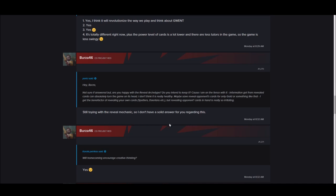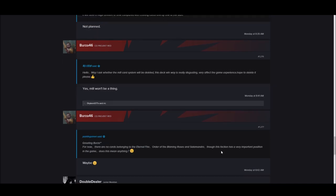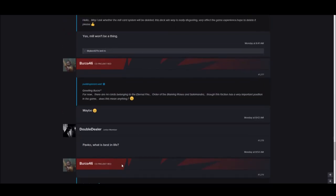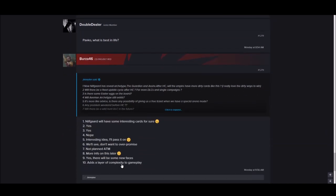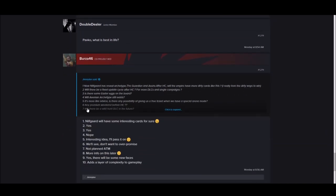DJ is probably toast. For now there are no cards belonging to Eternal Fire, Order of the Flaming Rose, or Salamandra. Though this faction has a very important position in the game. Does this mean anything? Maybe. There's a possible teaser there for the new faction.